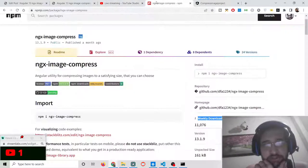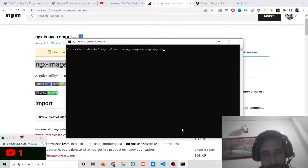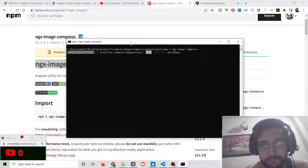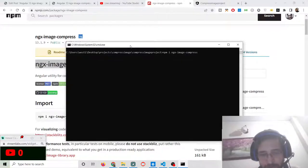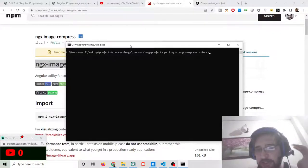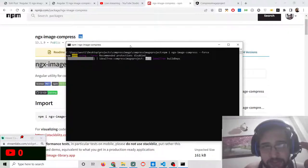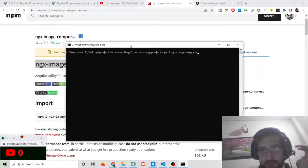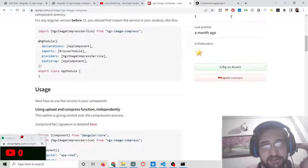Now we need to install the ngx-image-compress module. I will stop the server and run the install command for ngx-image-compress. You may also need to write the '--force' flag because if your Angular version is not compatible, this will make sure the dependency is installed irrespective of your Angular version. After this you can start your application with 'ng serve'.